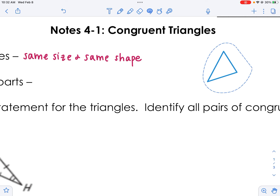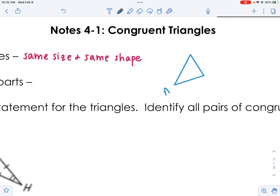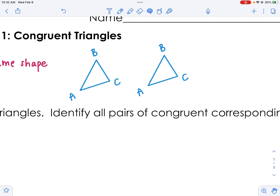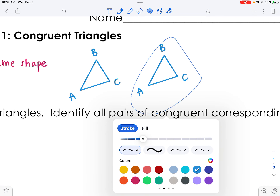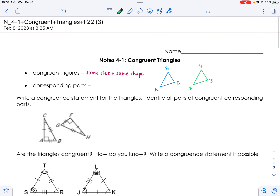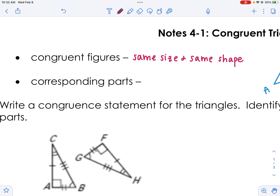What would be congruent is if I were to take one and duplicate it. I'll call this triangle ABC and then duplicate it and call this one XYZ. So A became X, meaning A and X are what are called corresponding parts — corresponding parts are just the same spot.